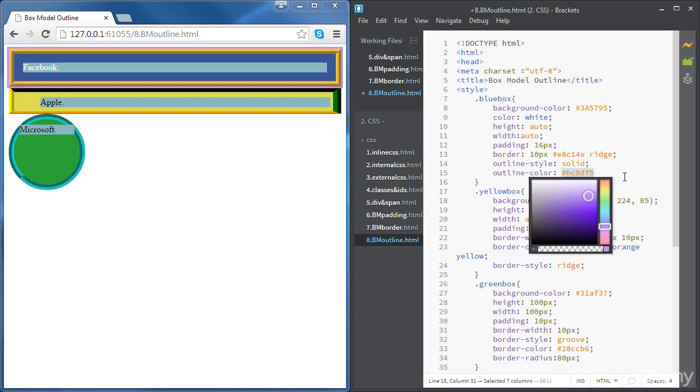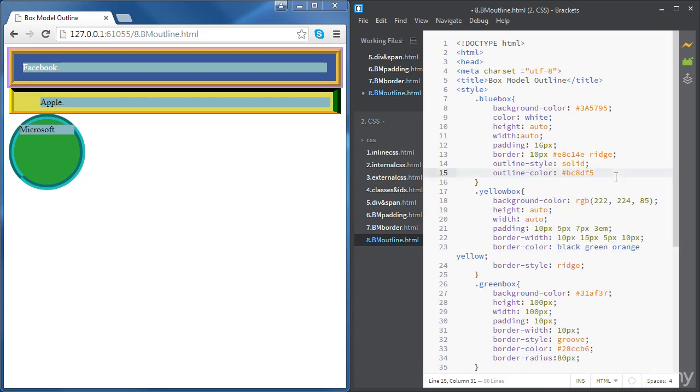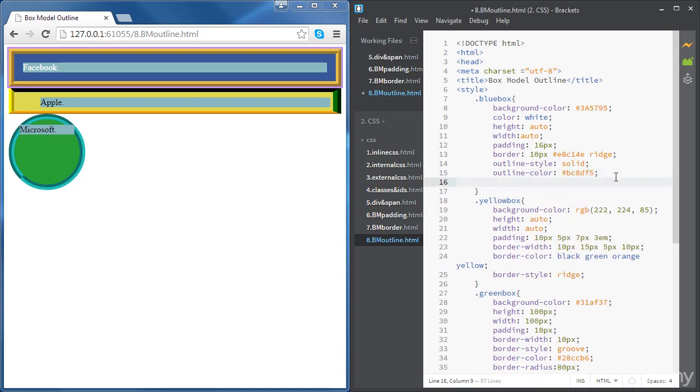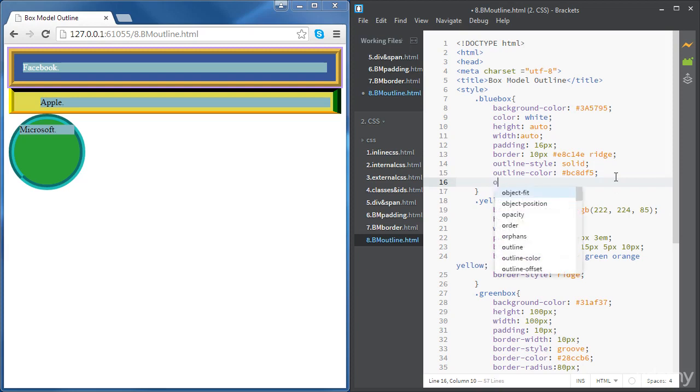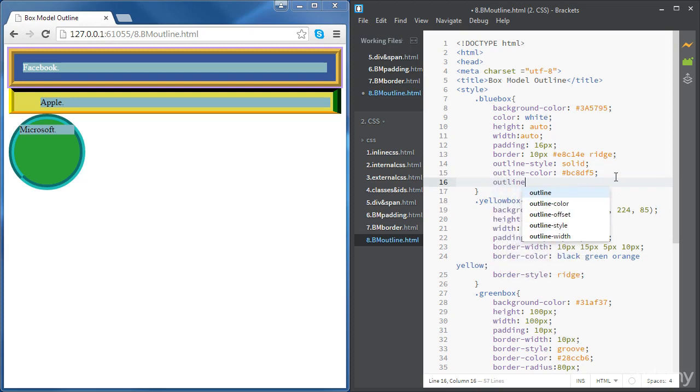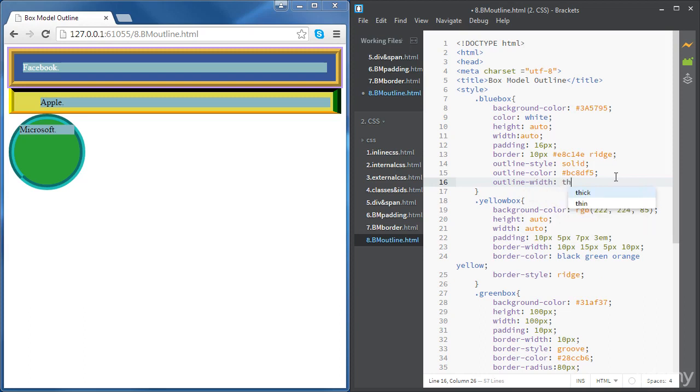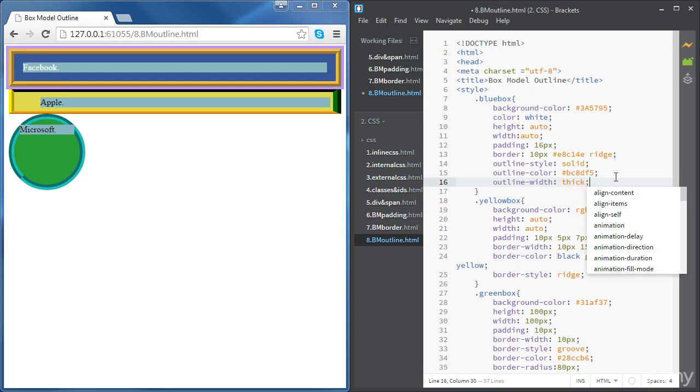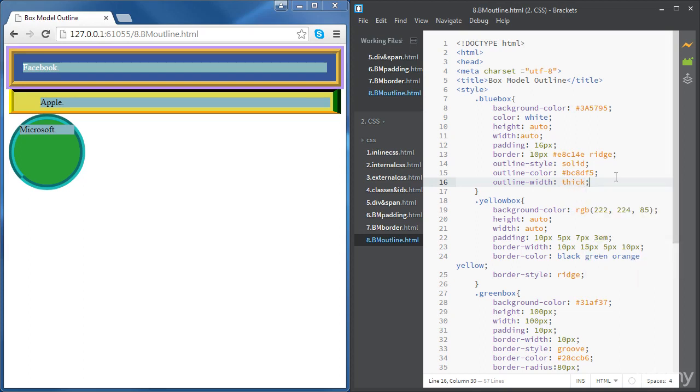Let's do something like that. Not the best color, but anyway. And then we're going to define a width for the outline using outline-width. We're not putting values here, we're just going to choose thick, and here we go.